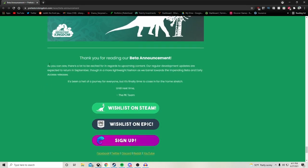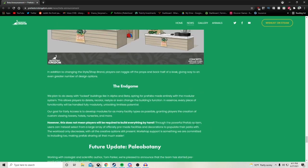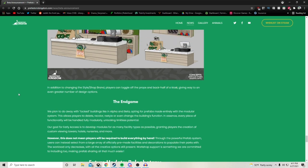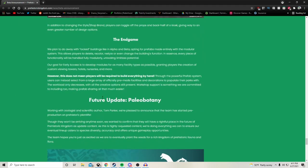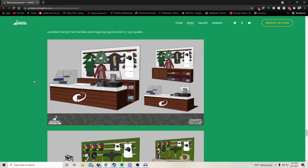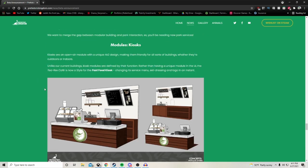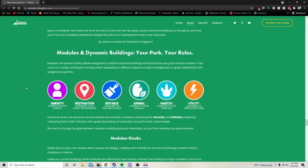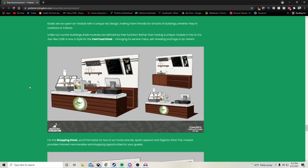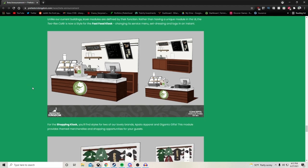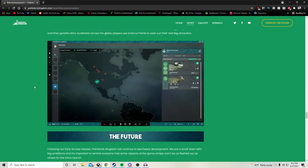Thank you for reading the beta announcement. As you can see, there's a lot to be excited for in regards to the upcoming content. Our regular development updates are expected to return in September, though in a more lightweight fashion as we barrel towards the impending beta and early access releases. It's been a hell of a journey for everyone, but it's finally time to close in for the home stretch. There you go, there is the beta information. Wow, there's a lot more stuff that we did not see in the trailer. This kiosk system and the kind of the end game here for kiosks and buildings really interested me. Let me know if I was coming to the right conclusion about how that's going to work down below and what you think of that, especially if you're someone who's not like a big builder, maybe someone who likes to take workshop items more or just take like pre-made blueprints.